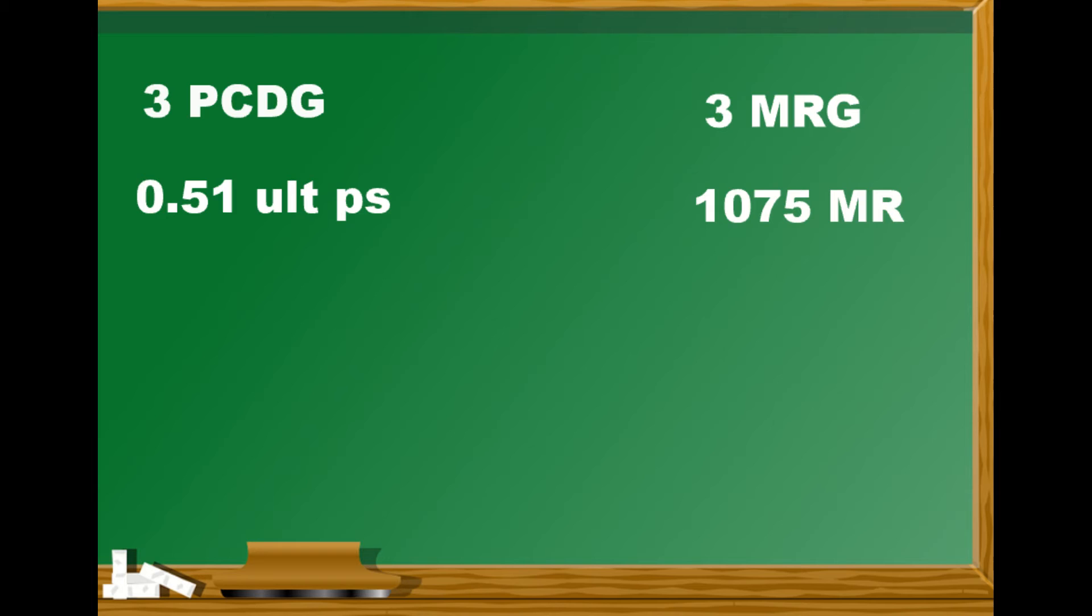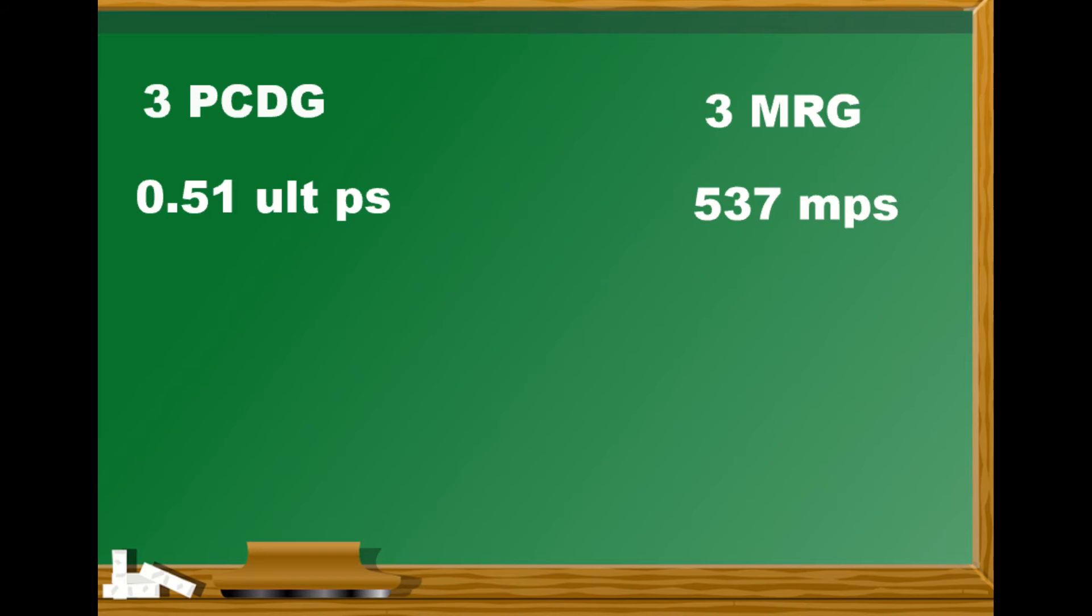On one side versus 0.51 ult per second on the other side. We can now convert this magicka regen back into magicka per second and we see that we get 537 magicka per second versus 0.51 ult per second. So this is the gain from having three magicka regen glyphs versus having three potion cooldown glyphs.